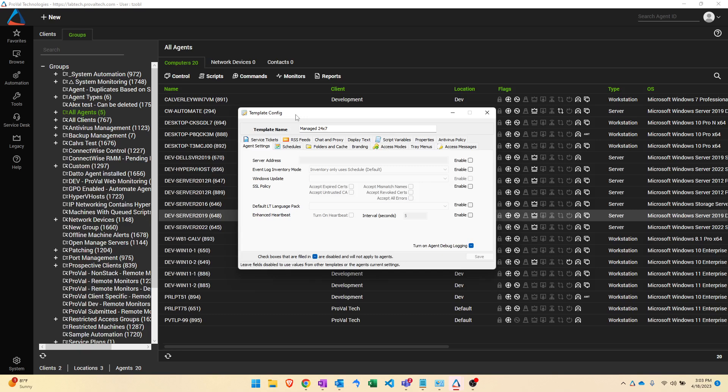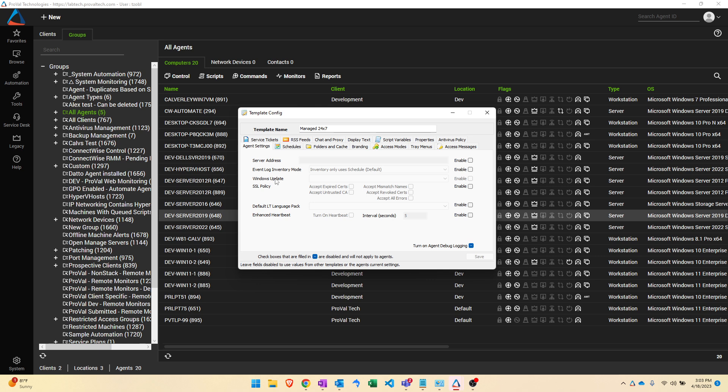There's a priority system in play here that determines which settings from which templates actually get applied. Out of the box in automate, typically there is a template called default that gets applied to every automate agent and that acts as a baseline. It specifies the critical settings such as the server address that the automate agents check into and are phoning home to.